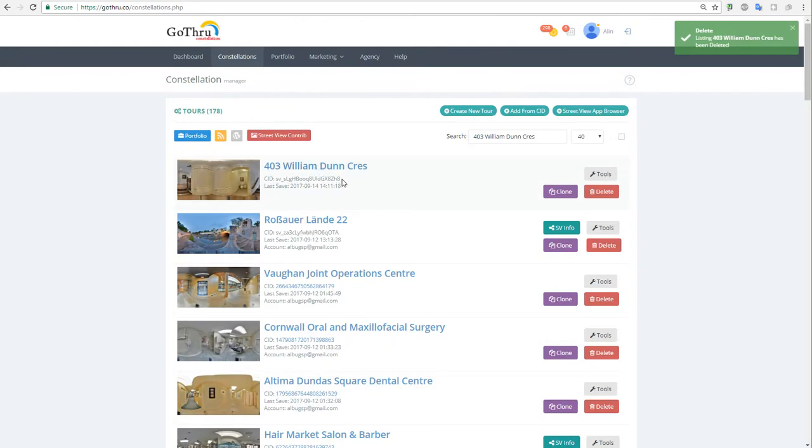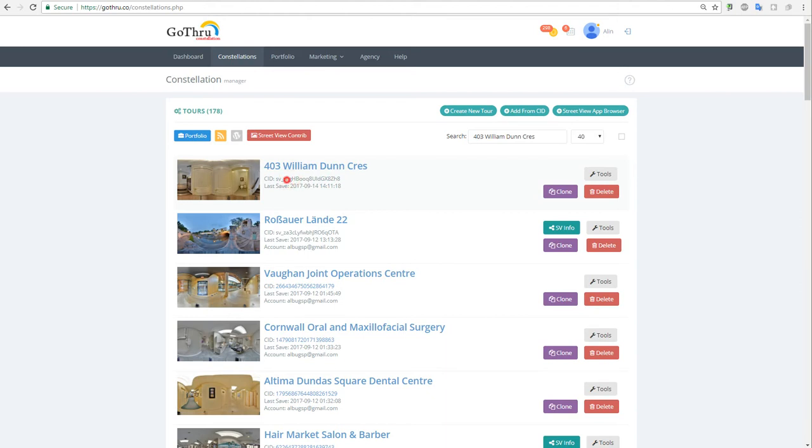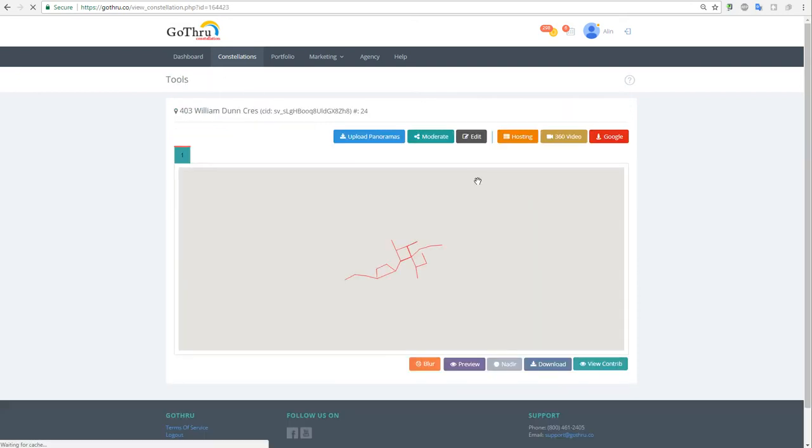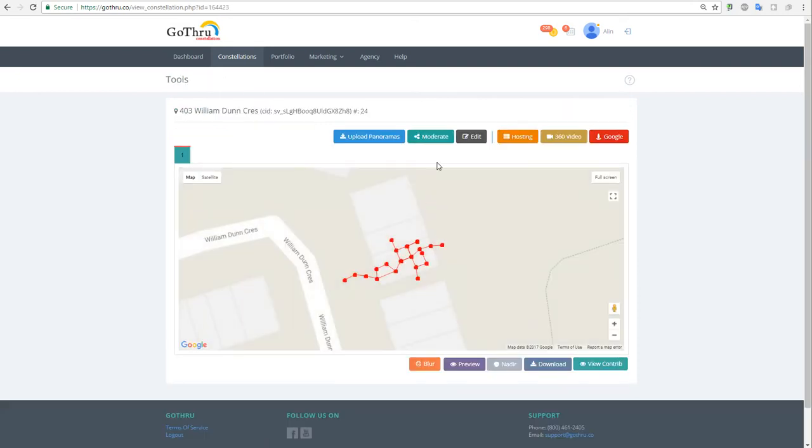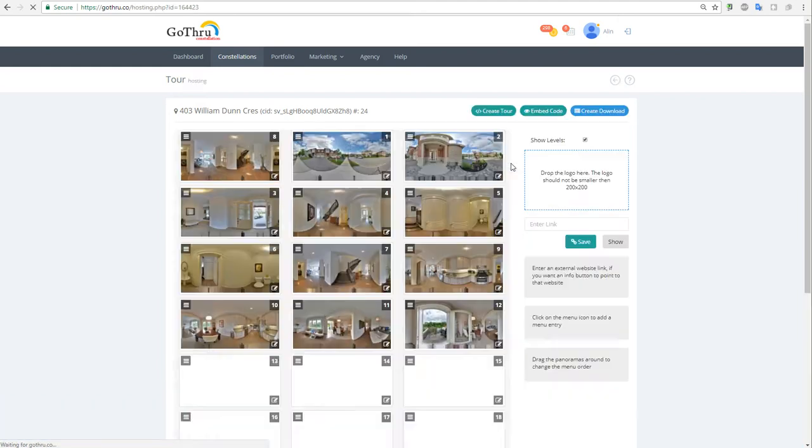One thing that we notice is that we do not have a real CAD from Google here, this is an internal Go-Through CAD, so that's how you distinguish a tour that's not gonna be on Google from a tour that's on Google. Then let's go here and obviously you go through the moderation process. This video I will not showcase how to moderate, there are other videos where you can learn how to moderate, and we will click on hosting.